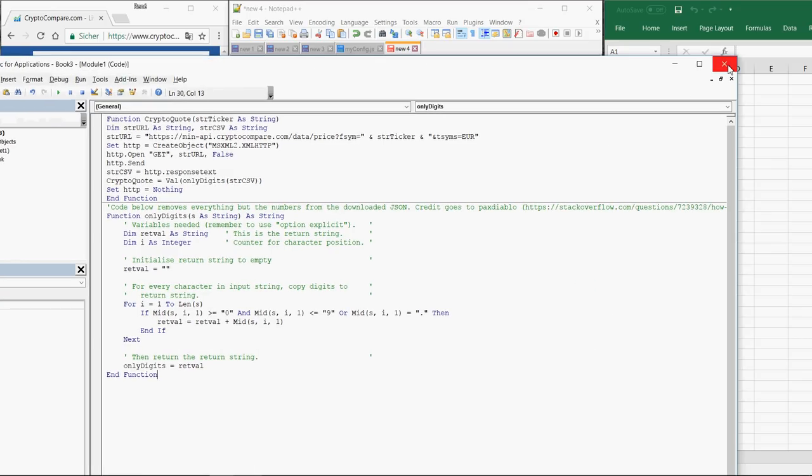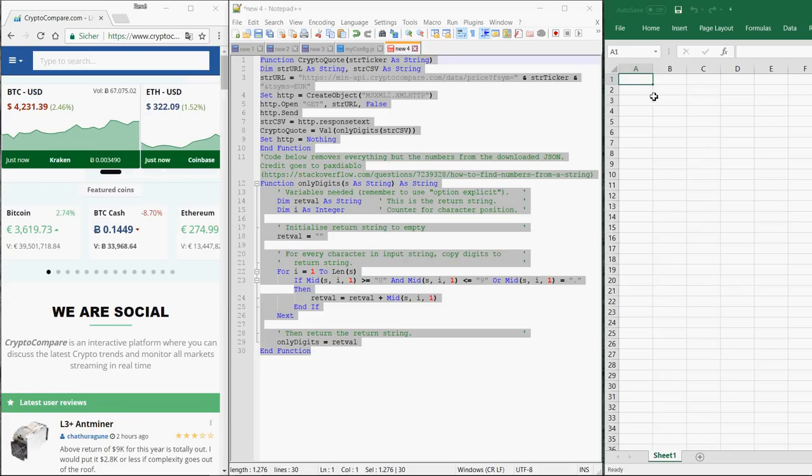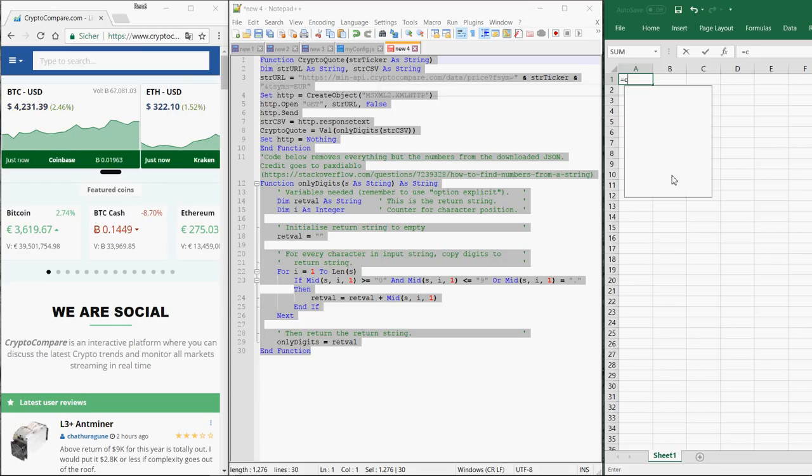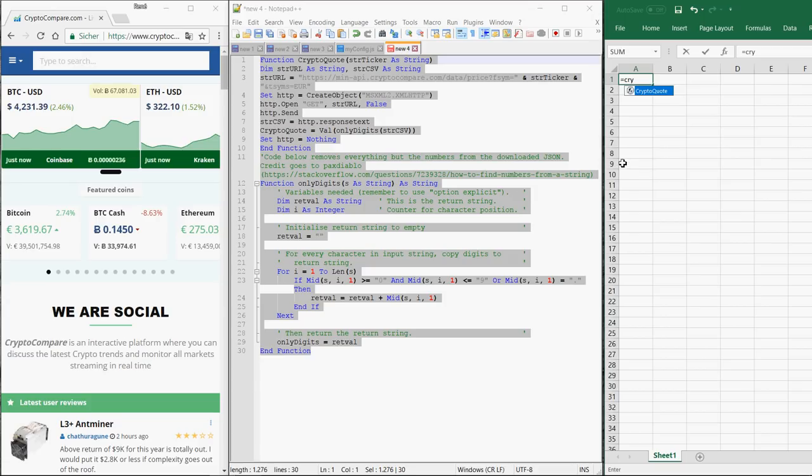Close the Visual Basic editor again. Now you can simply get the value you're interested in by writing the following text: equals Crypto Code.